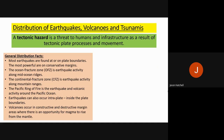Most earthquakes occur at plate boundaries, and the most powerful ones are at conservative plate boundaries. The ocean fracture zone, or OFZ, is earthquake activity along mid-ocean ridges — for example, the mid-Atlantic ridge has smaller earthquake activity. We also have the continental fracture zone, or CFZ, which is earthquake activity along mountain ranges. The Pacific Ring of Fire is a very active area for volcanoes and earthquakes around the Pacific Ocean.